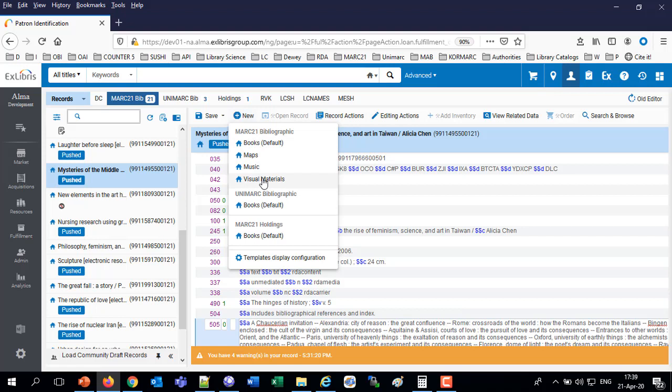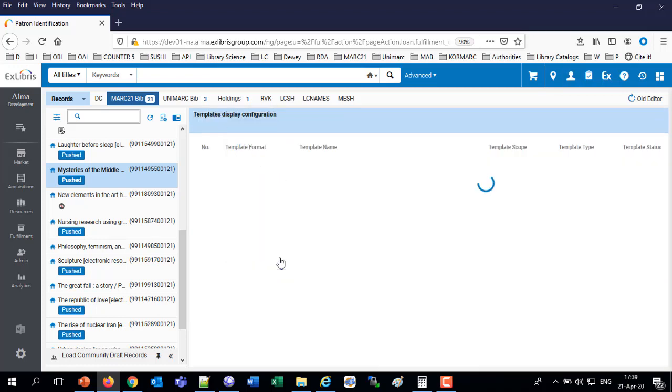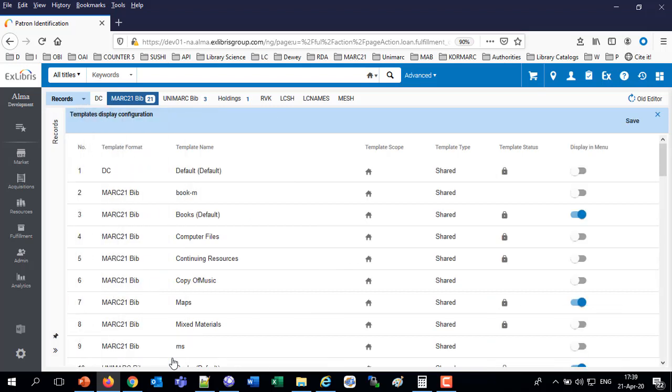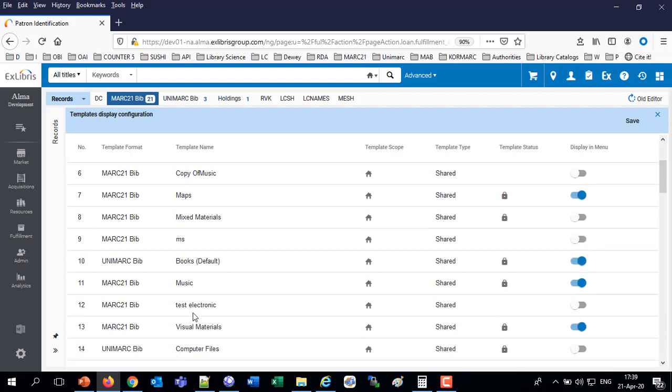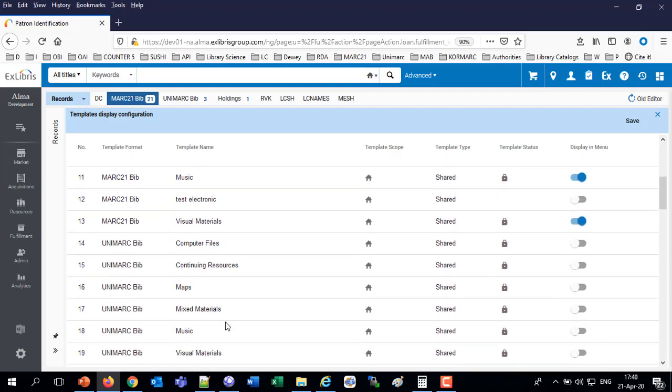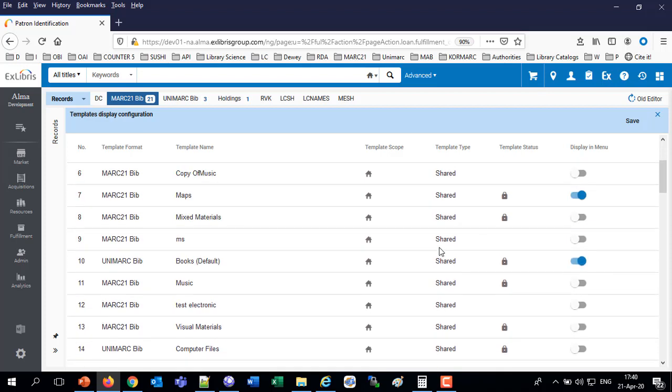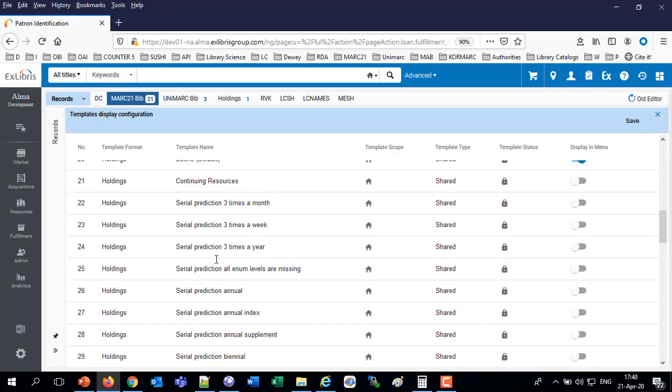Now this is very useful. The institution may have a lot of templates. And each user only wants to see a certain subset of those templates. At least for the quick view or the quick access. So every user as you see here can go to the templates display configuration and configure which ones he wants to appear. So Laura has books, maps, music, visual materials. And let's say she doesn't want visual materials, she doesn't want music, but she wants mixed materials. So now Laura has maps, mixed materials, and books. She's got three instead of four.